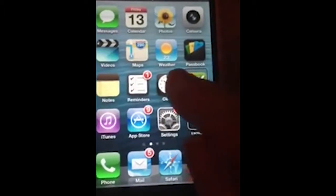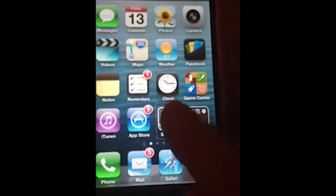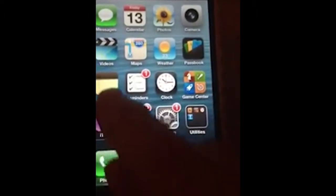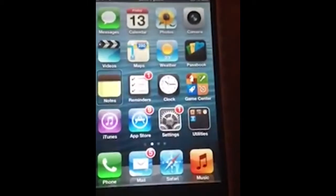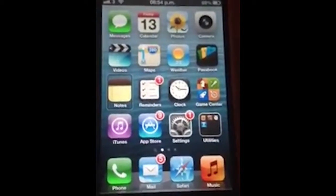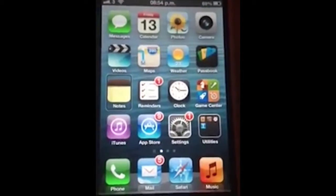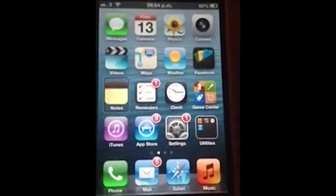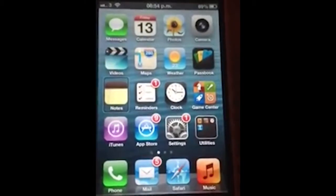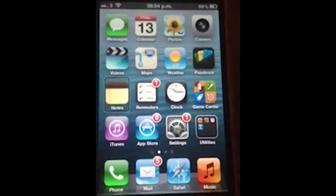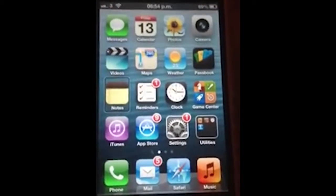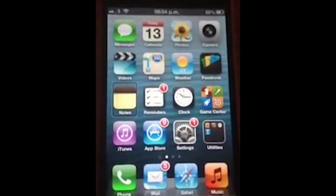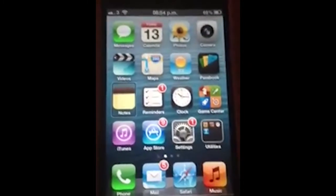Game center, clock, settings, app store, iTunes, notes. Double tap to open. As you heard, VoiceOver will announce 'double tap to open'. It will do this when you have settled on an app.